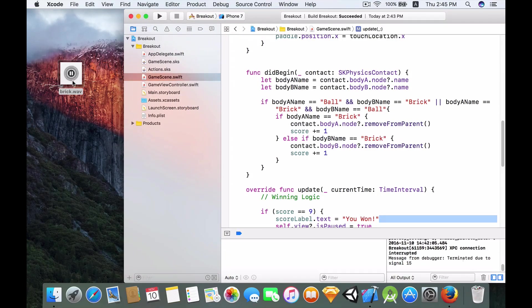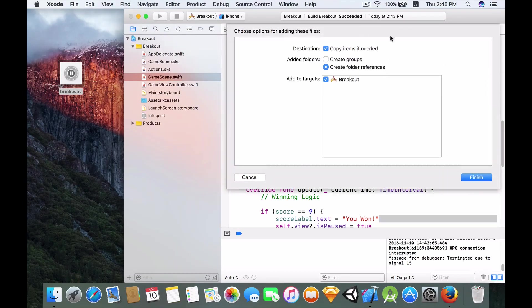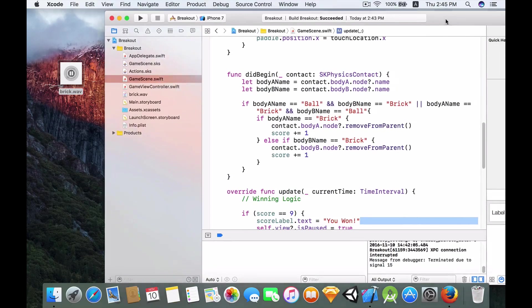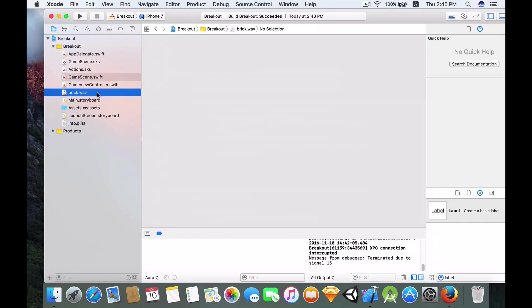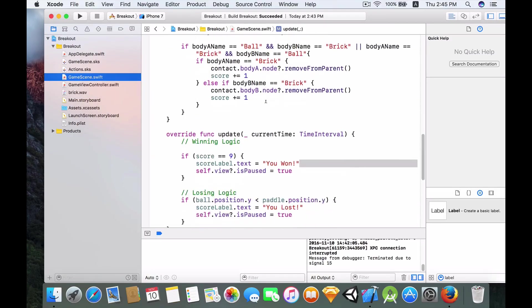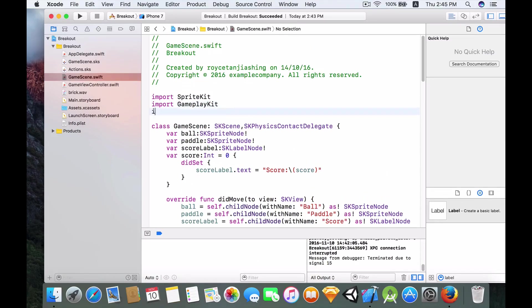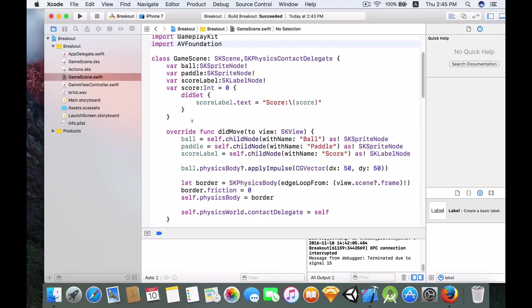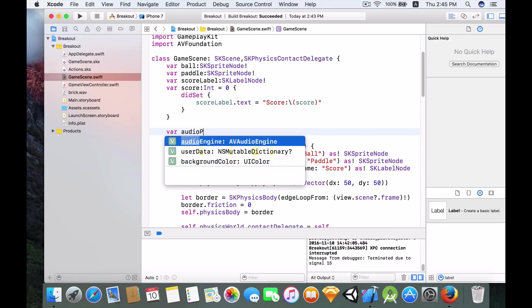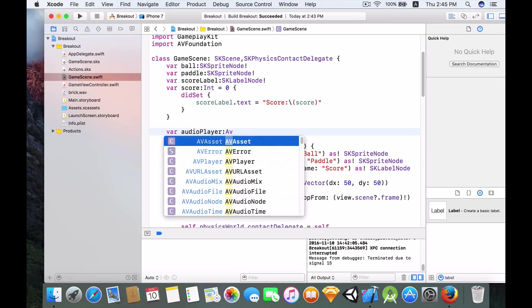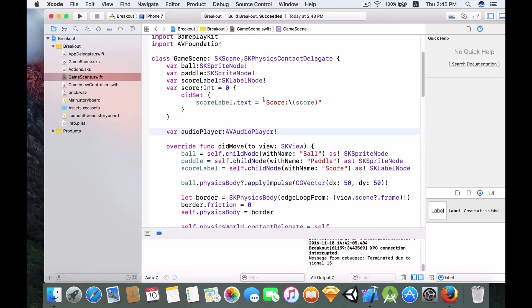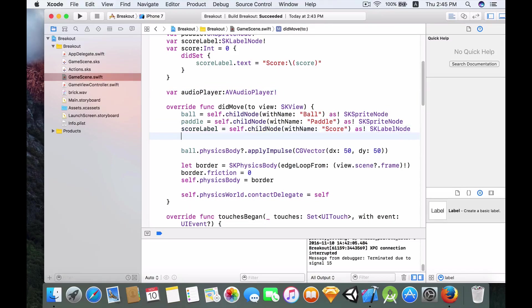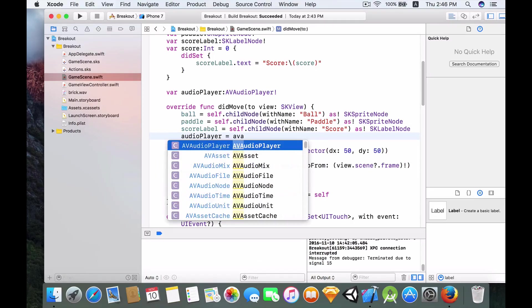So first I need to click on this audio and drag this into our Xcode project. Finish. And boom, excellent. So first we need to get a reference to the file over here, and to do that we need to import AVFoundation. Next, over here we need to say var audioPlayer of type AVAudioPlayer with an exclamation point at the back. And let's give audioPlayer value. So audioPlayer equals to AVAudioPlayer.